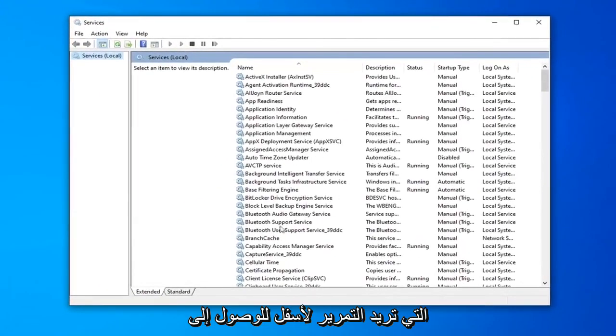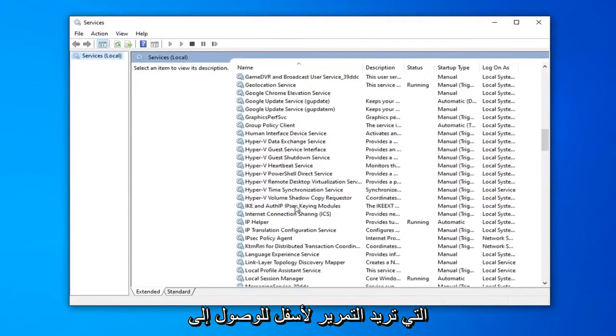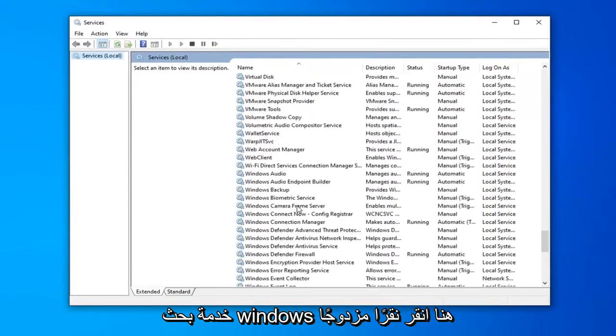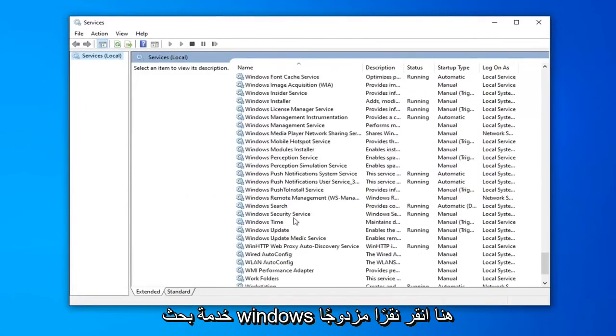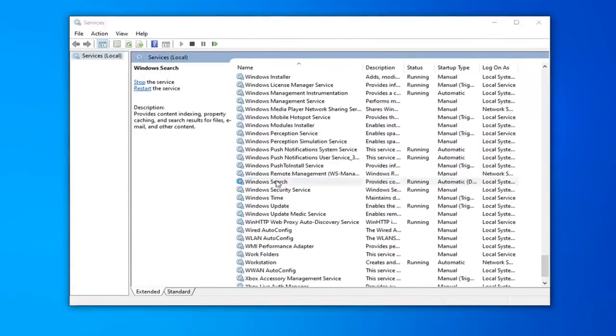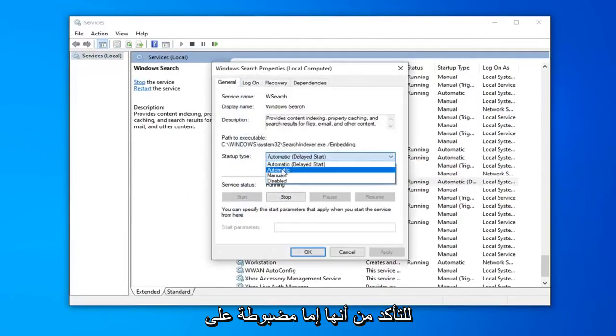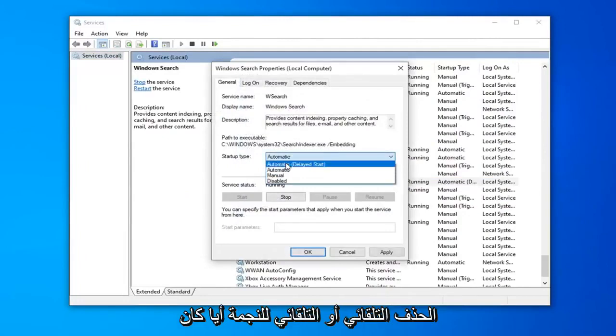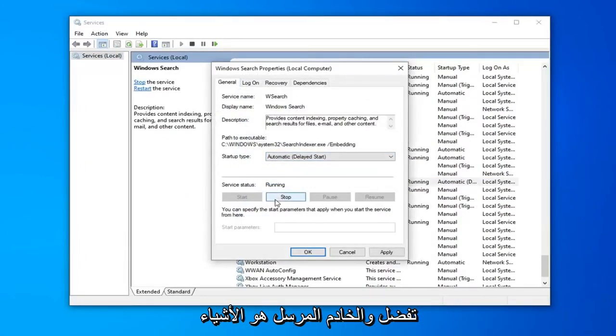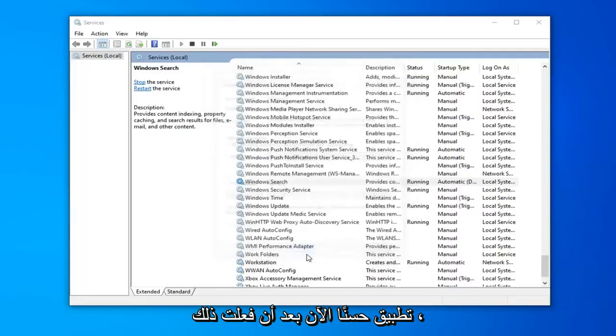You want to scroll down to get to the Windows Search service. Double click on that. Make sure it's either set to Automatic or Automatic Delayed Start, whatever you prefer. And if server status is stopped, you want to select Start, and then select Apply and OK.